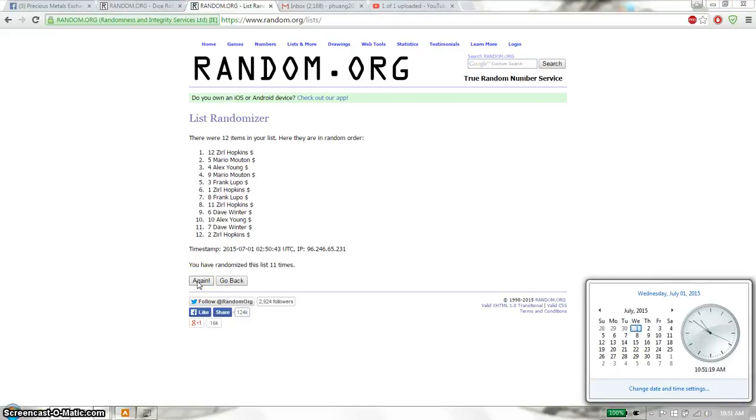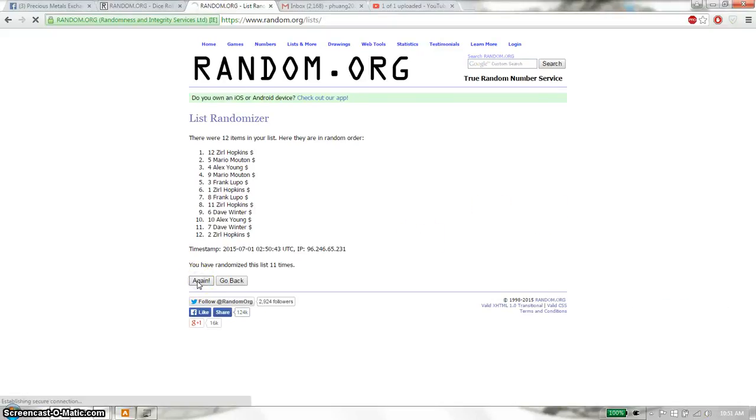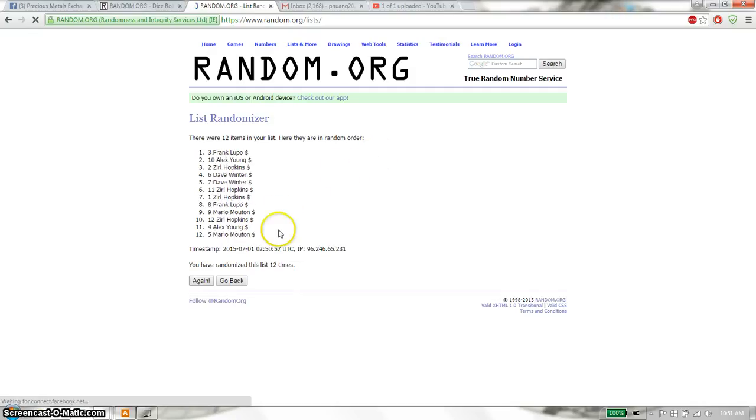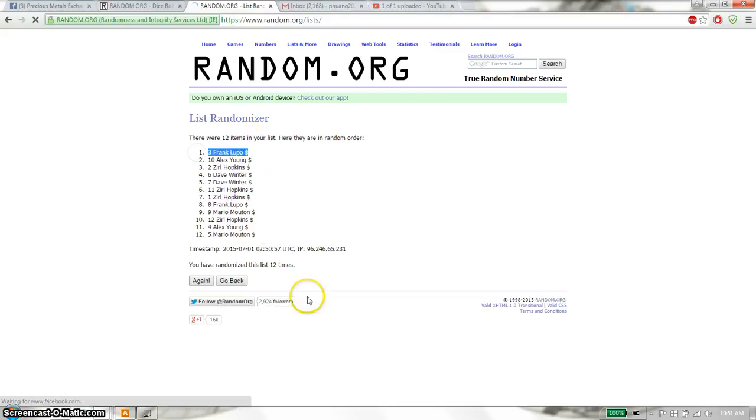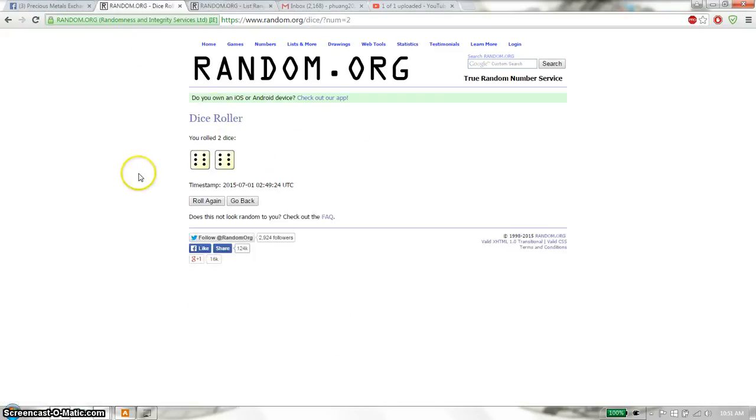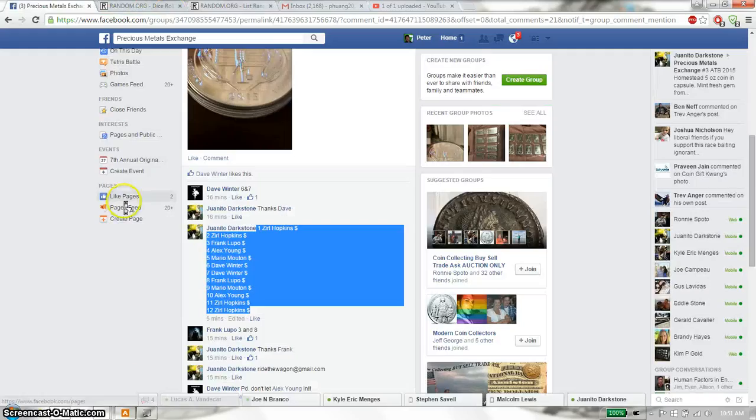And the winner is Frank, spot number 3. Congratulations. 12 times, 12 on the dice, and 12 items on the list.